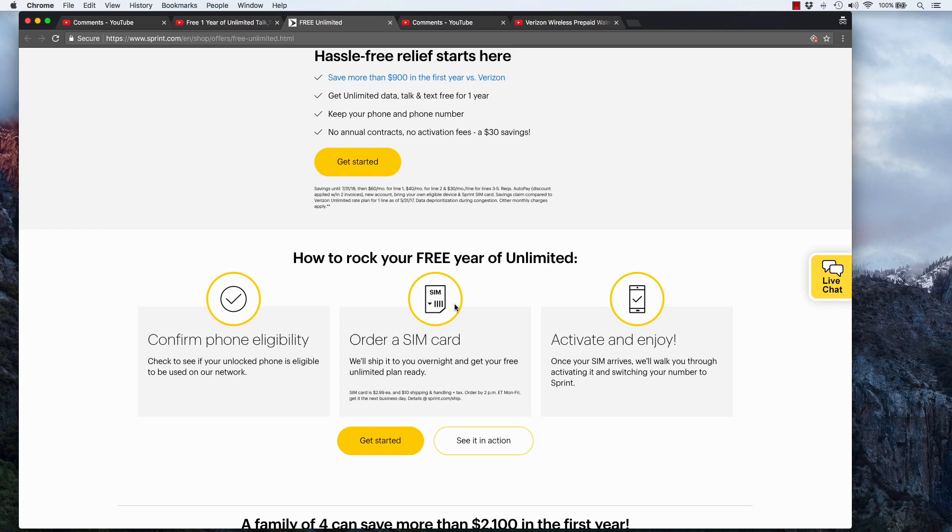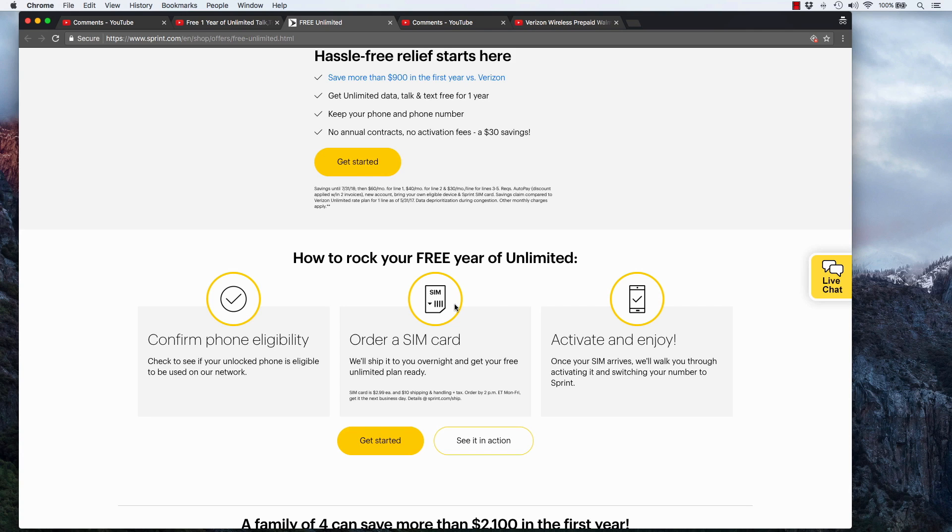I walked into a Sprint store. I said, Hey, can I have a SIM card? Guy reached into a drawer. He took out a nano SIM and handed it to me, literally a nano SIM. It wasn't even on the plastic card that the SIMs usually come attached to. He just handed me a nano SIM and said, there you go. That was it. It was free.